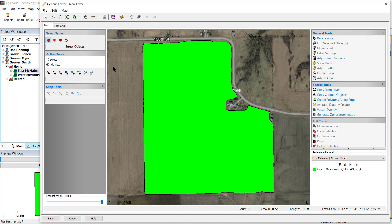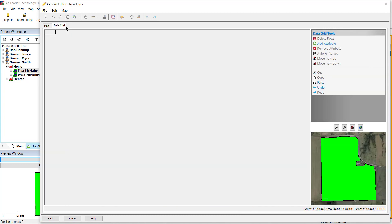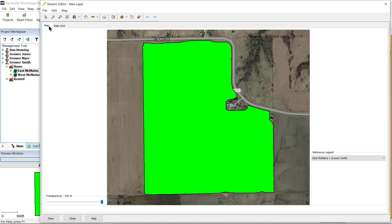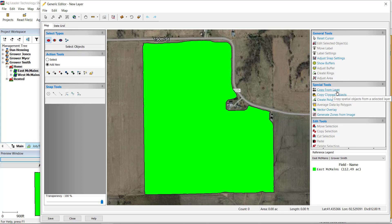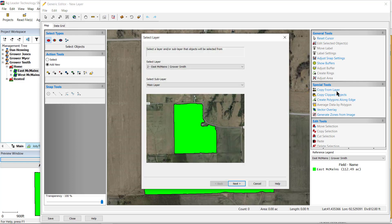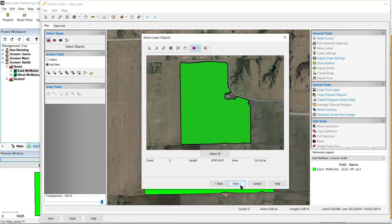Right now, there is no actual data for us to divide on the map, so we need to copy the reference layer. To do this, go to Special Tools on the right, then select Copy From Layer. On the Select Layer window, confirm this is the data you would like to copy, then select Next.